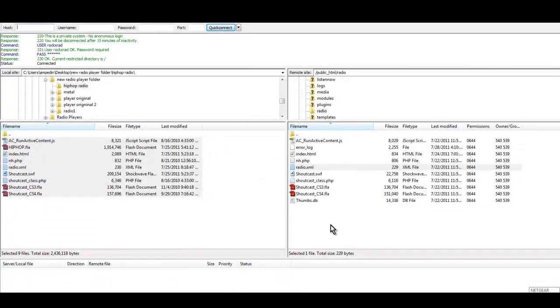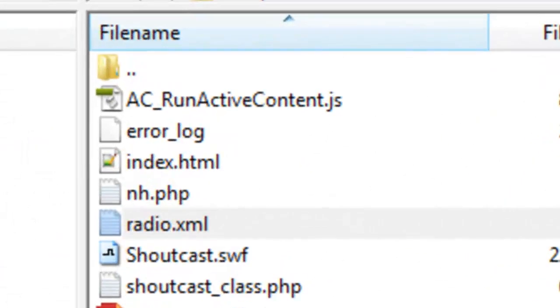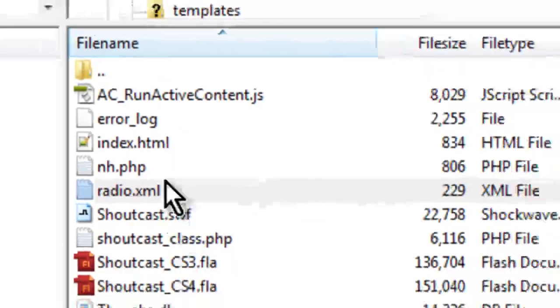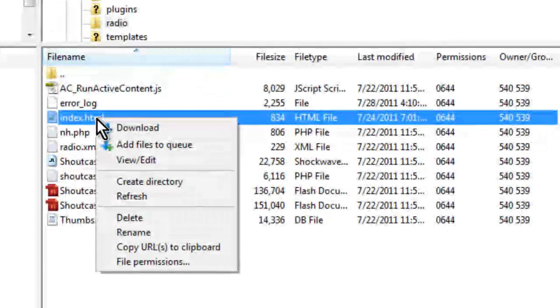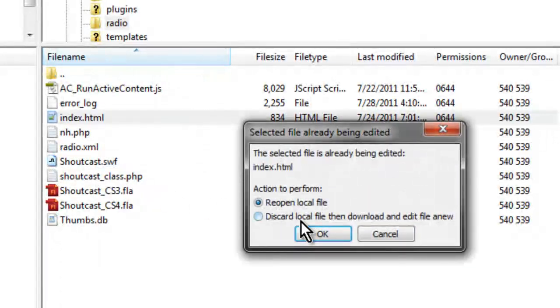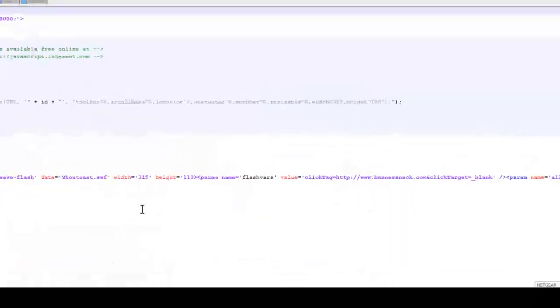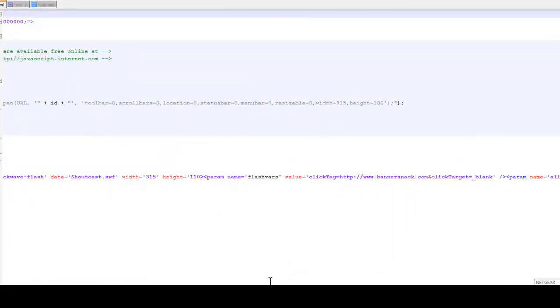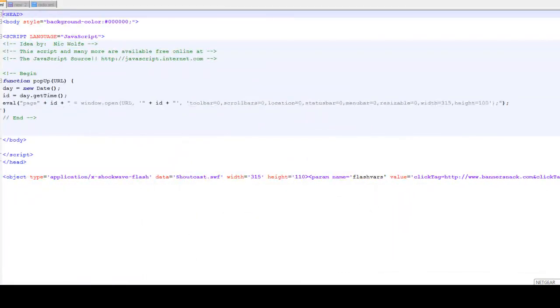Now we've got the radio player working on the index.html file and that's what you're looking at here. So the next thing we want to do is look at the index.html file. We'll do that by going into our FTP and right-clicking on index.html inside your radio folder. We'll click view, and then we're going to see a bunch of code.